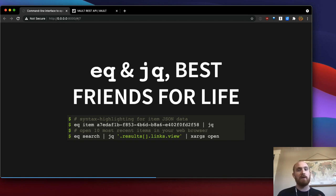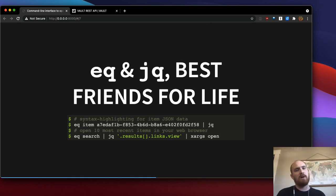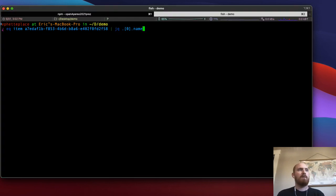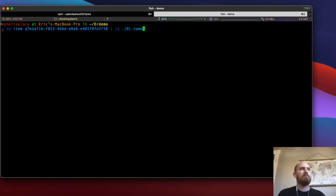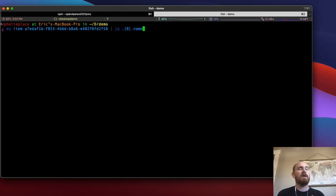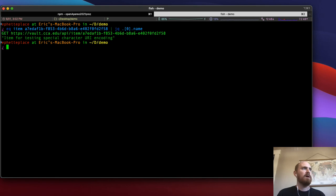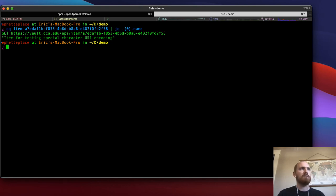And JQ has filters that allow you to drill down into a JSON object and look at particular properties within it. So for instance, if I wanted just the name of this particular item, the title of the item, I can get it using a filter that looks like this.